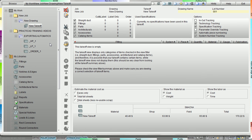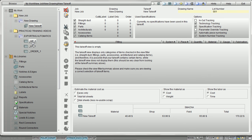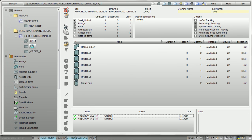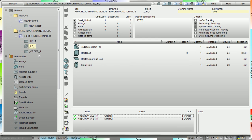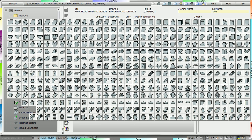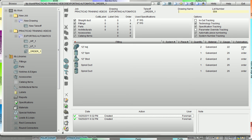Here we're inside PractiCAM. After downloading the duct off our drawing, PractiCAD created the name using the job name — PractiCAD training videos — and the drawing name, which we called Exporting Automatics. It then designed three separate takeoffs based on the group names: high pressure, containing all the high pressure fittings; low pressure, containing all the low pressure fittings; and order, containing all the fittings that should be ordered. You'll notice that the fabrication level on the right says order for all those fittings.